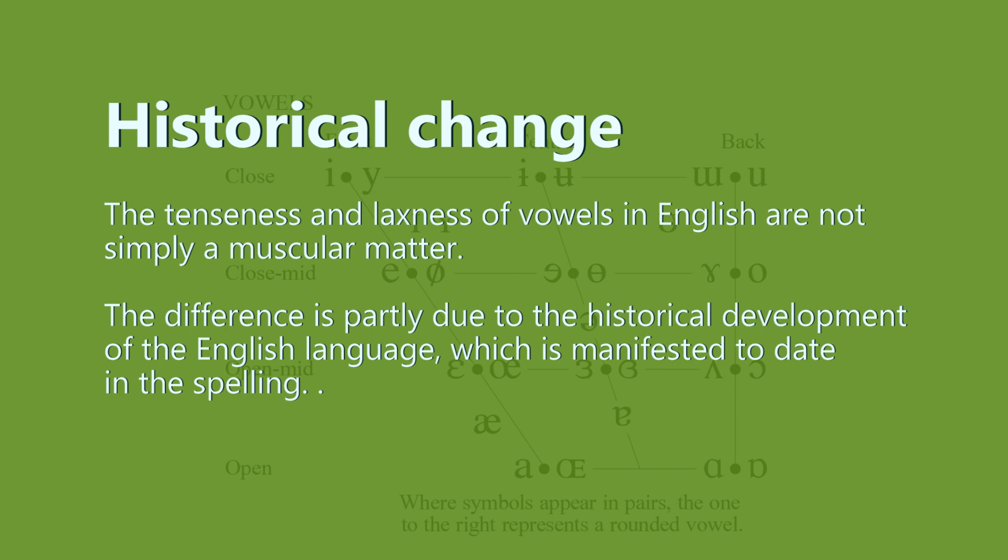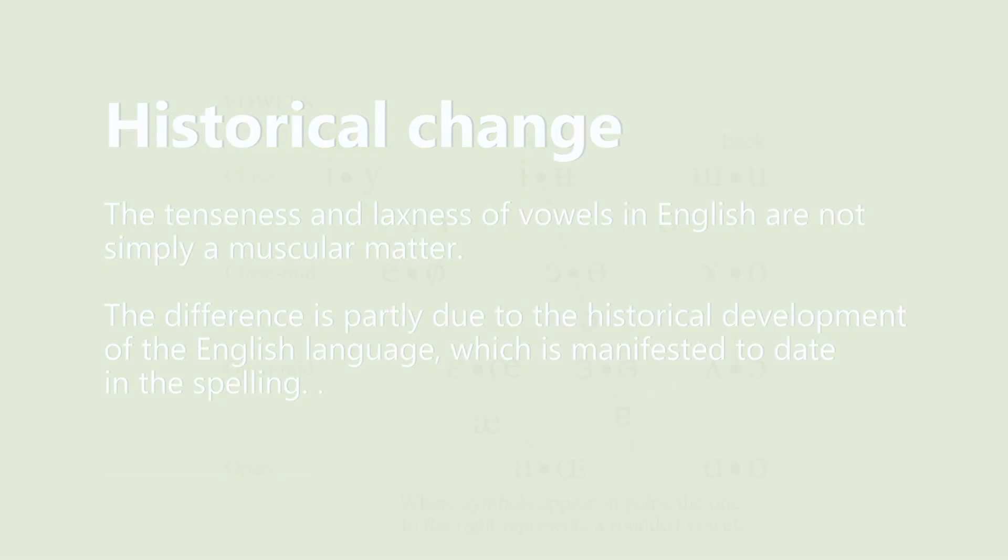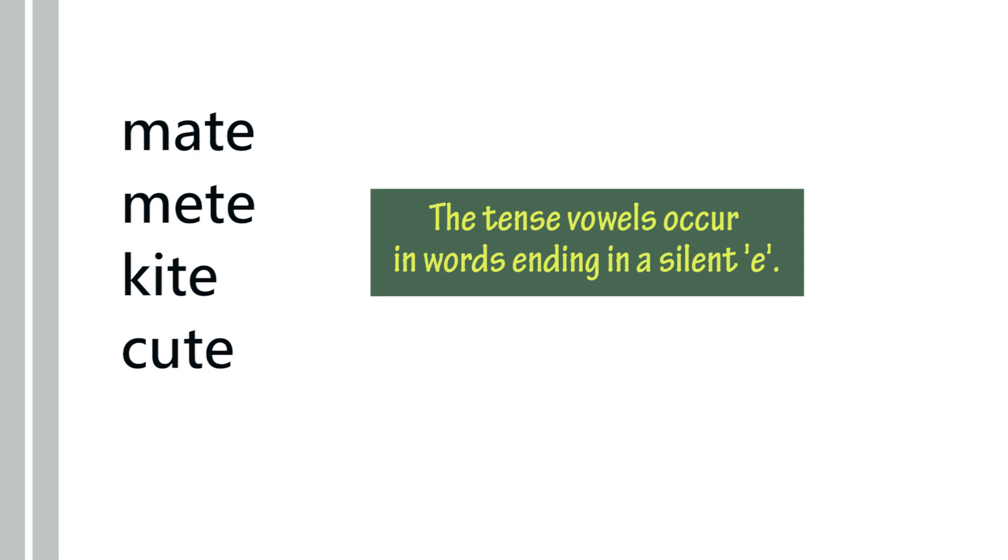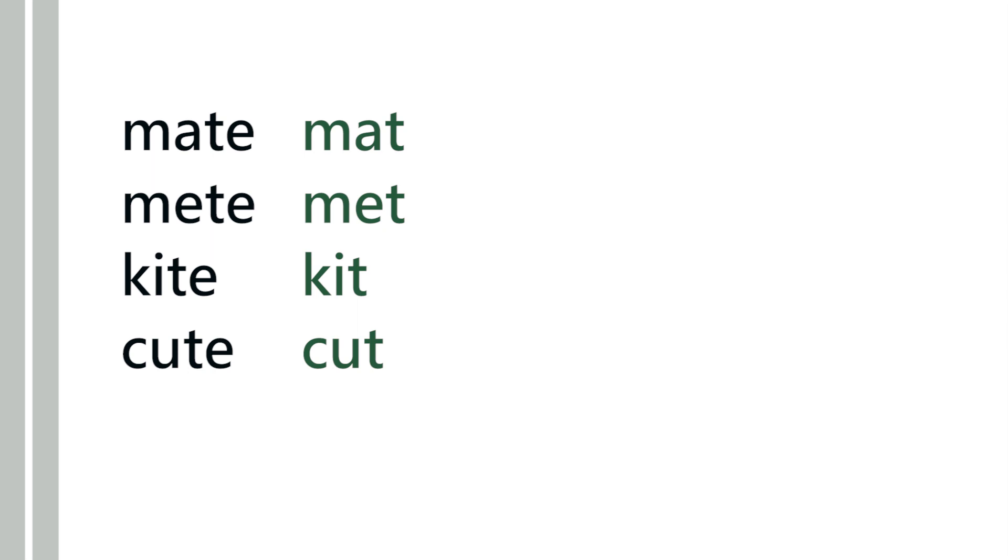The tense vowels occur in words ending in a silent 'e.' Words like mate, meet, kite, and cute are more tense than words like mat, met, kit, and cut. The cooler point here is that the ones that are more lax do not have an 'e' at the end. This is not a hard and fast rule, so it doesn't always work, and there's not always a pair for these.